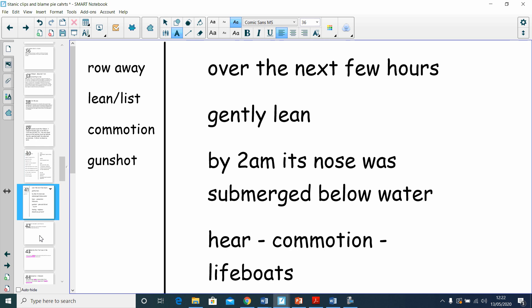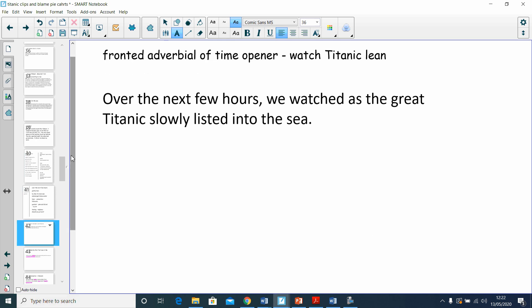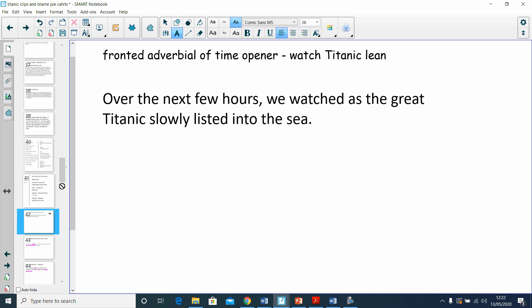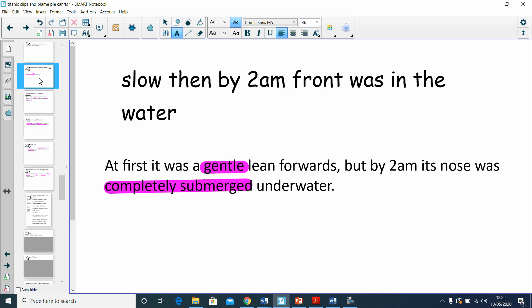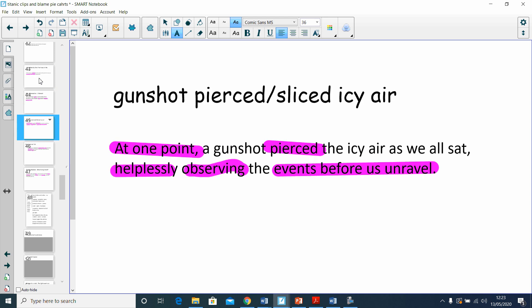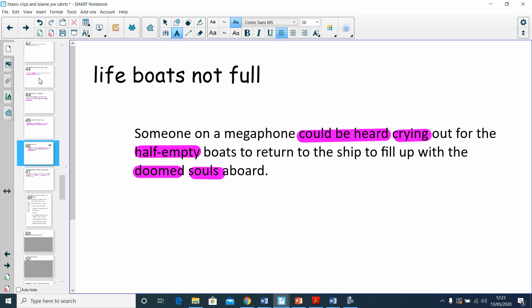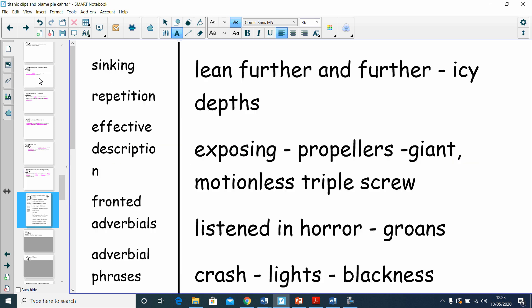Over the next few hours, we watched as the great Titanic slowly listed into the sea. At first it was a gentle lean forwards, but by 2am its nose was completely submerged underwater. We could hear quite a commotion from the ship as people still aboard fought to be saved. At one point, a gunshot pierced the icy air as we all sat helplessly observing the events before us unravel. Someone on a megaphone could be heard crying out for the half-empty boats to return to the ship to fill up with the doomed souls aboard. Our officer did nothing. No one wanted to face the frenzy unfolding aboard the stricken vessel. Eventually, whoever they were gave up. This is where we don't want to rush and ruin our writing, so we still need to keep the concentration up.